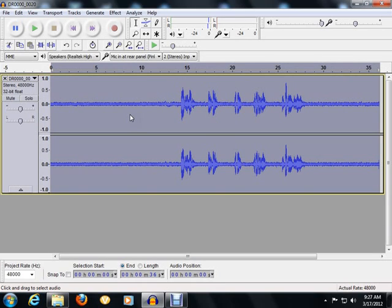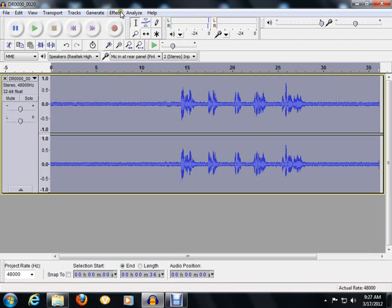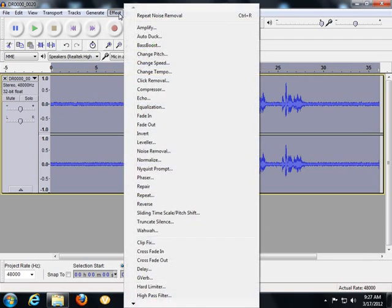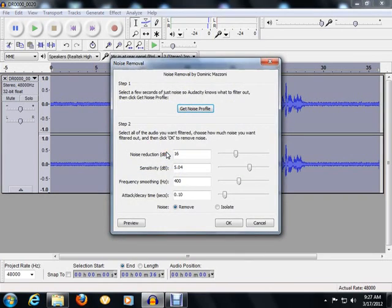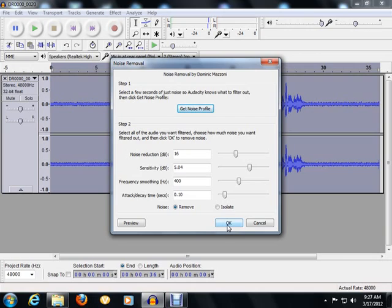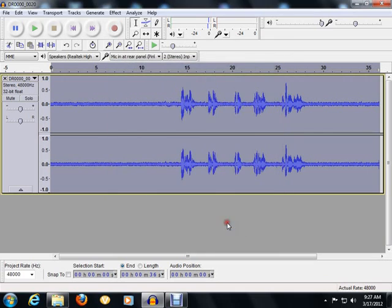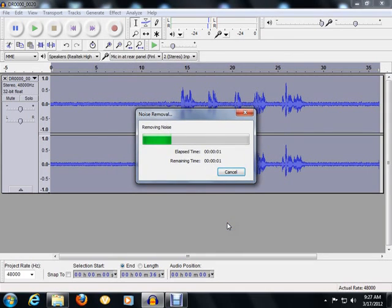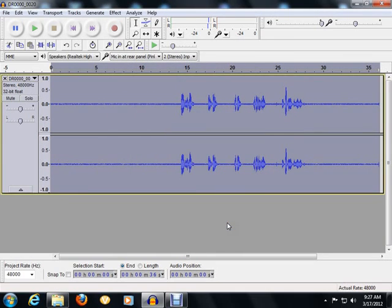So you go back to the Effect button and go back down to Noise Removal. Now this time you're only going to click the OK button. Once you do that, the actual noise reduction process will start. Okay, so now you can see it has finished the actual process.